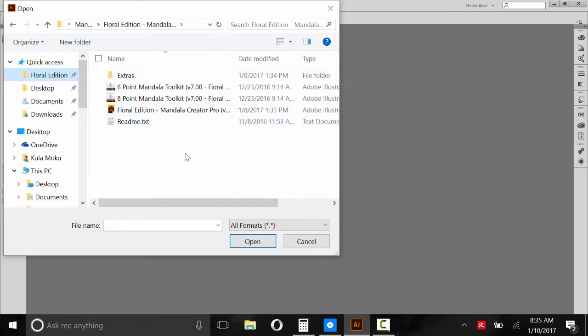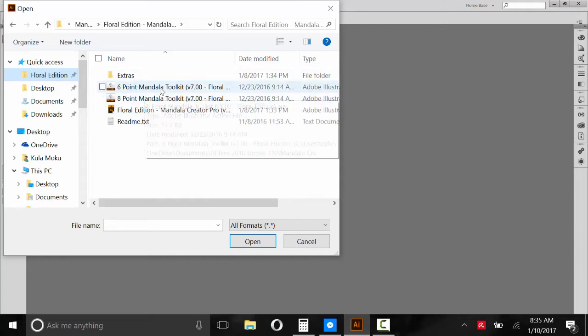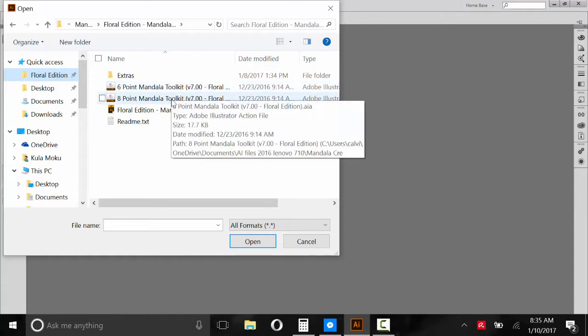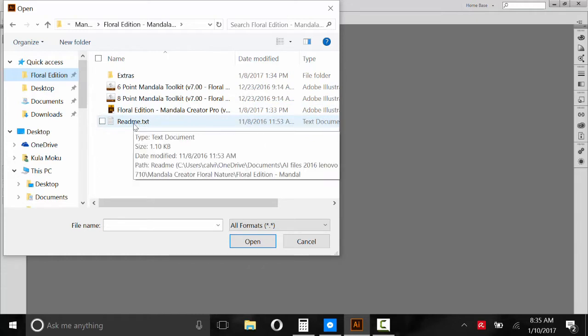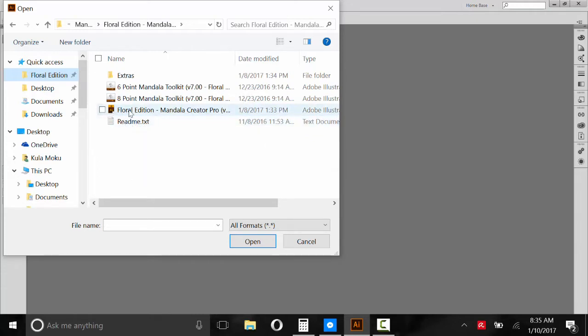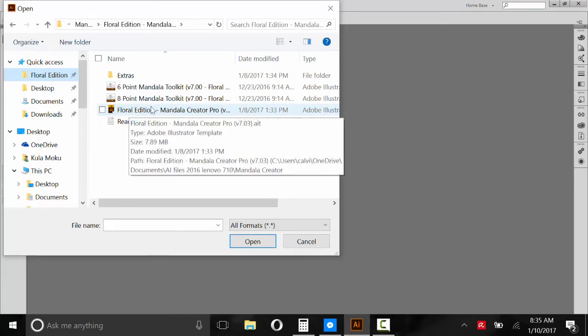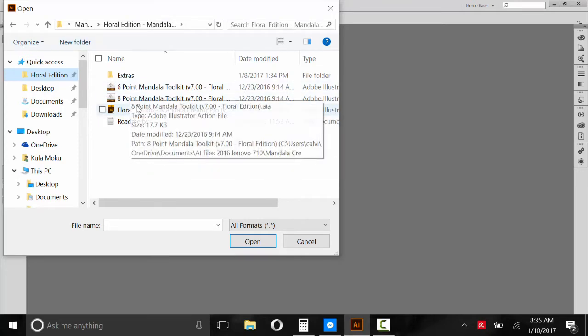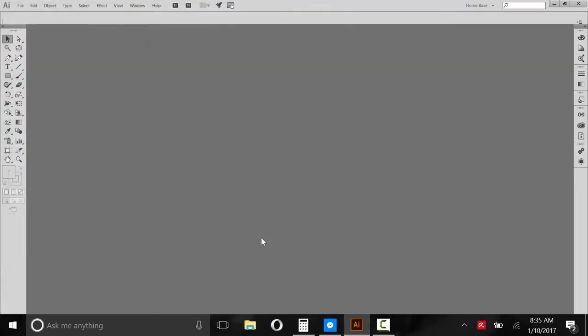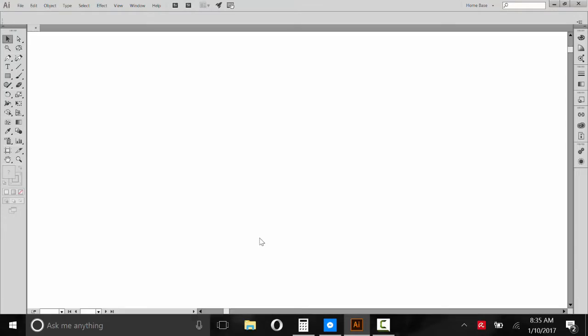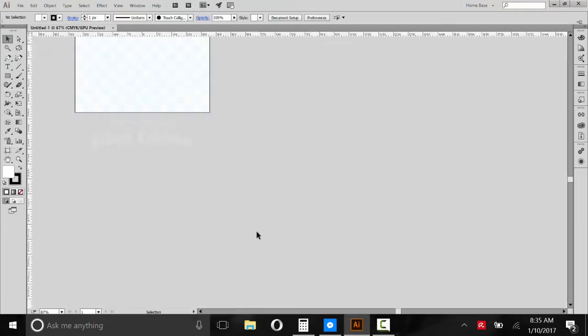But this version of Mandala Creator has over 200 brushes so you probably have enough. After the Extras we've got some action scripts here. I'll show you how to load those. This is the template and then this is the readme that will have some links to this video and other videos. So since we're in open in Illustrator, we're going to open this template.